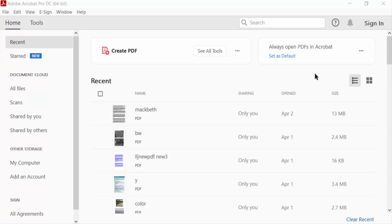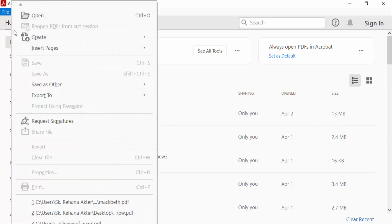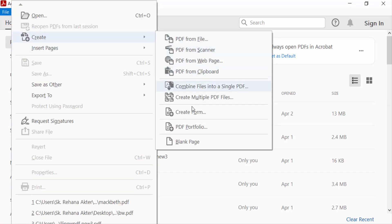Hello everyone, assalamualaikum. In this PDF tutorial today, I'll show you how to draw on a PDF with Adobe Acrobat Pro DC. Let's get started. First, I need a blank page, so I go to the File menu, then select Create and then select Blank Page.